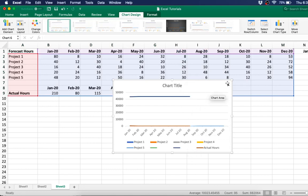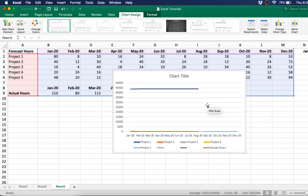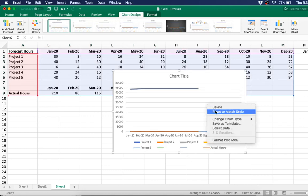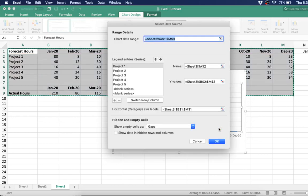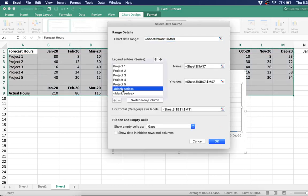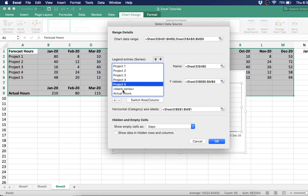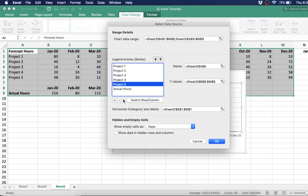So it kind of looks funky at first. So you've got to go right-click and then select data. Get rid of those blank series and hit OK.